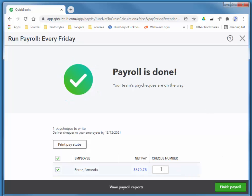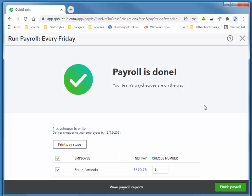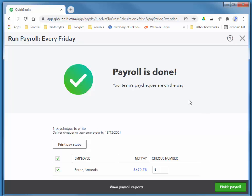If you had pre-printed checks with a check number, you could add that number here. I'll just quickly add an arbitrary number, check number three, and finish payroll.